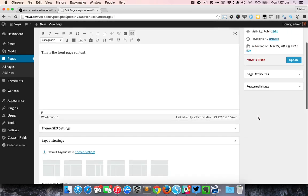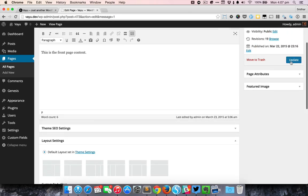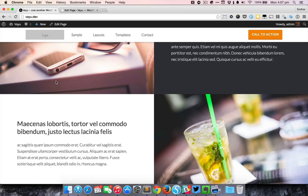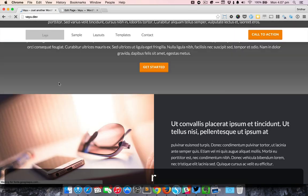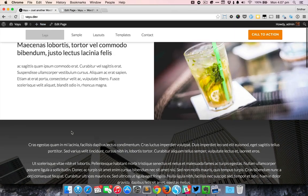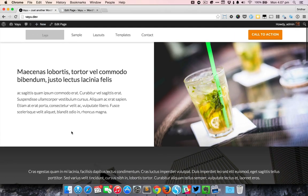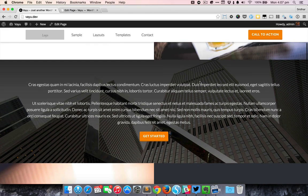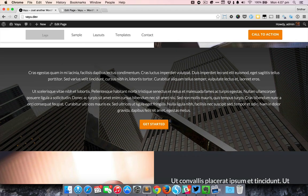I'm just going to click update because I've changed the order of these sections and reload. Now you can see that we have the text and the image section at the top and the hero section below that.